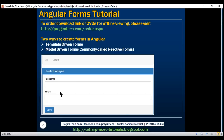In our upcoming videos, we'll discuss adding other fields like phone number, department, date of birth, etc. Also, at the moment we only have text boxes on the form. In upcoming videos, we'll discuss working with radio buttons, check boxes, drop-down lists, etc.